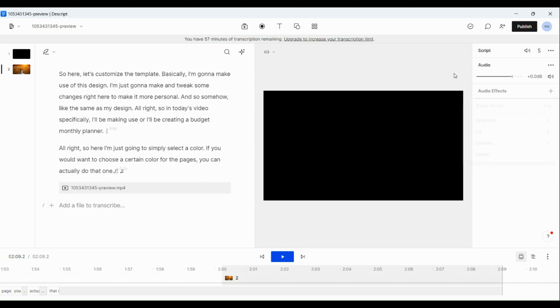what we're going to do is to go to the audio section here in the left-hand side. And there you can actually see audio effects. Click on the plus icon beside it.